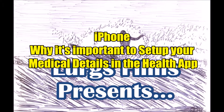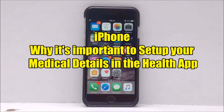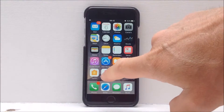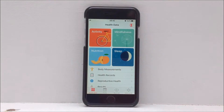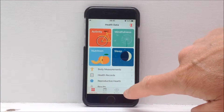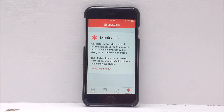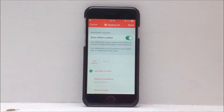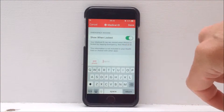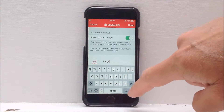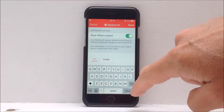This is something very important to set up on your iPhone — the medical details in the Health app. Hopefully you will never need it, but in an emergency this could save your life. Go into the Health app and click on the Medical ID button. This information is available through the emergency contacts without having to unlock your phone.